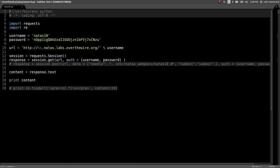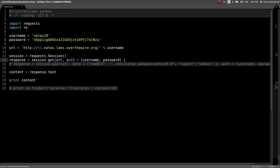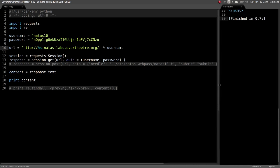What's up everybody? John Hammond here, back at the Natus Wargame from Over the Wire. Just finished up on level 10 now. Looks to be pretty similar to level 9. I went ahead and ran the script so we can check out the URL, what's in the page right here.